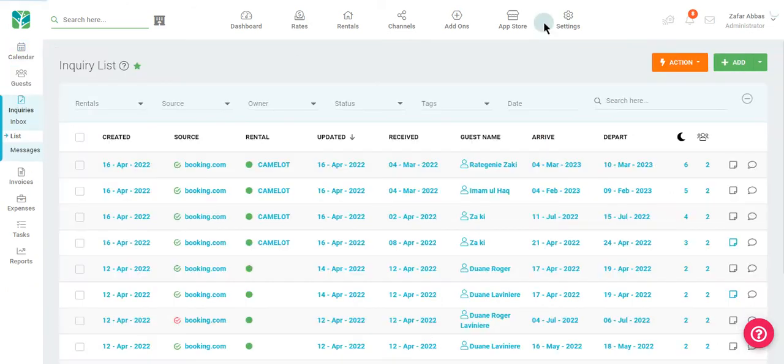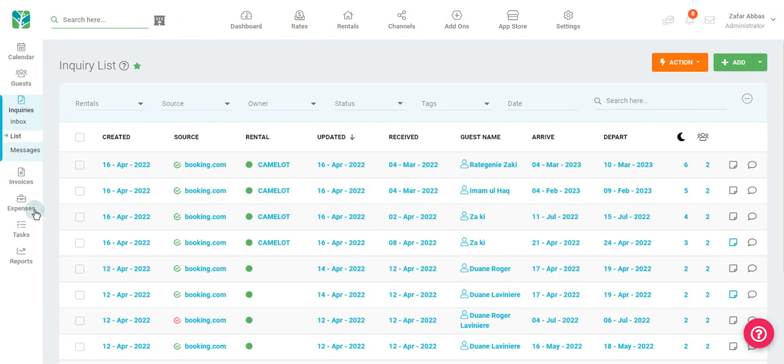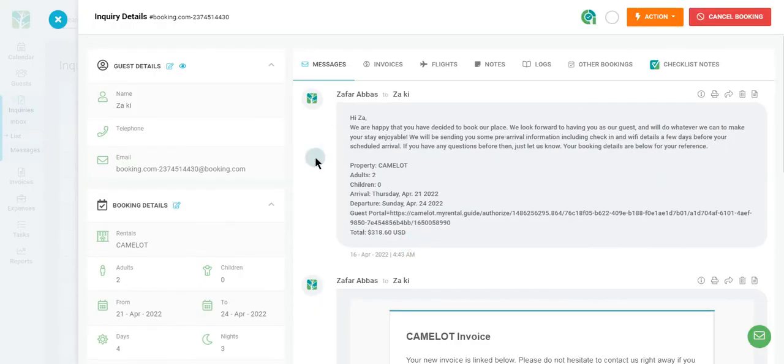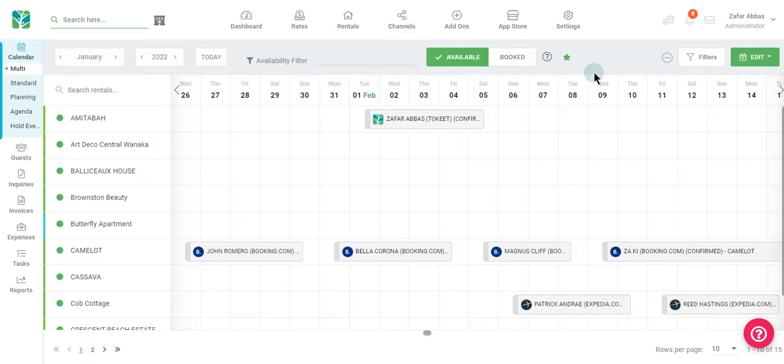From here, open any inquiry or booking. If you're on the calendar, click on any booking and select messages.